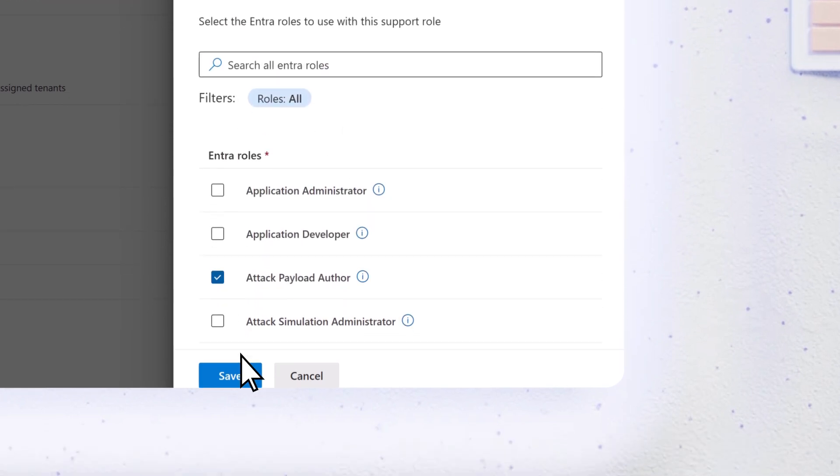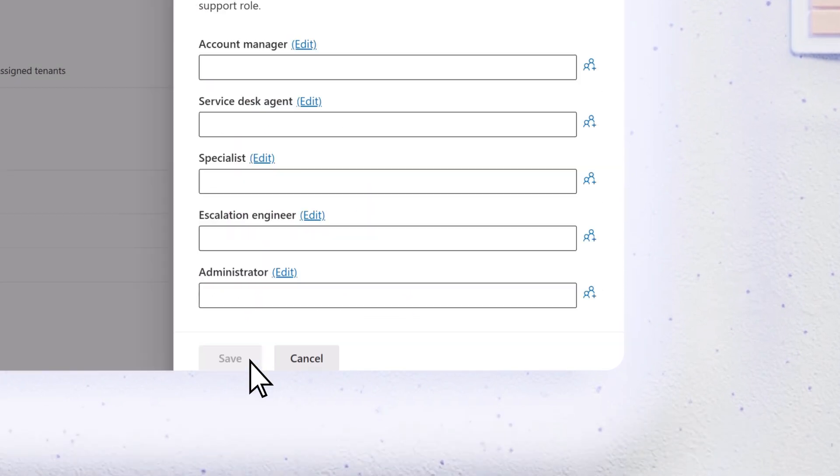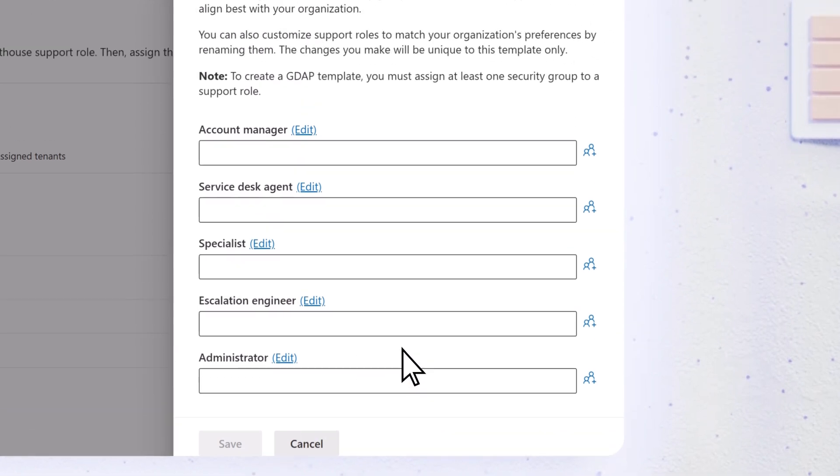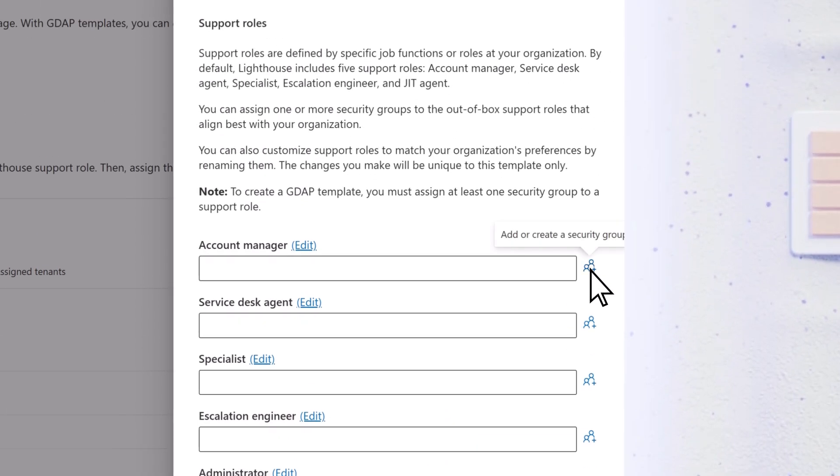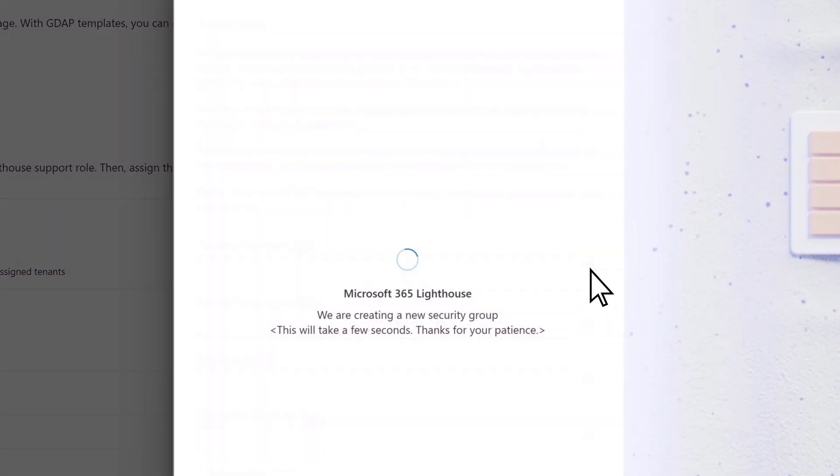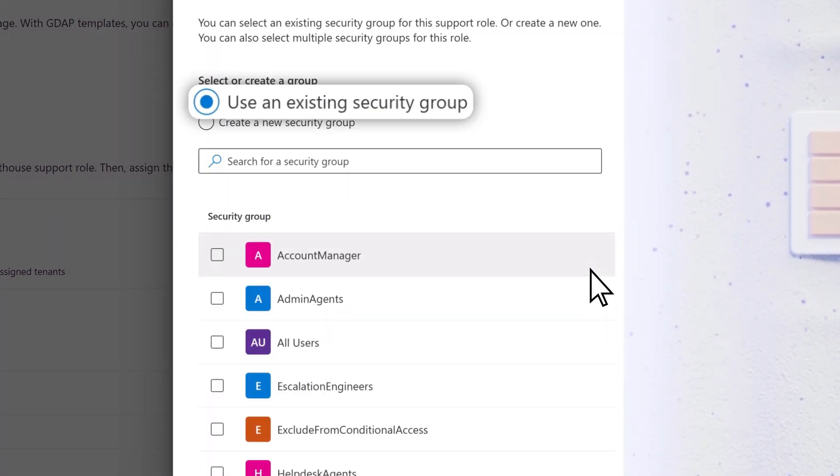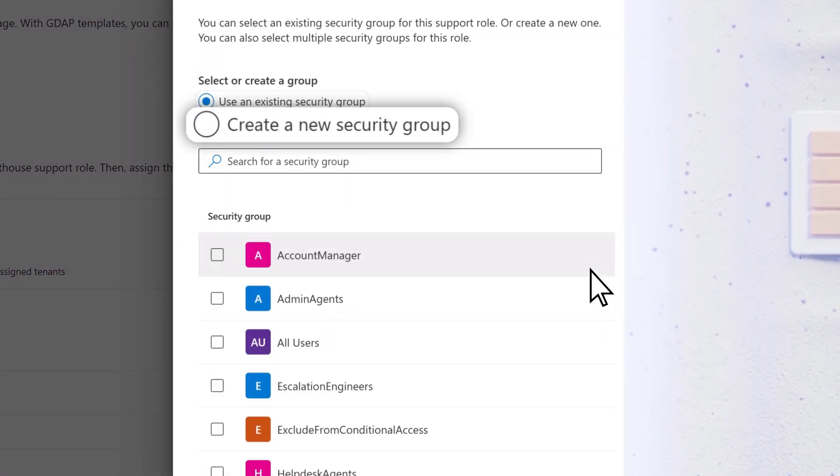Select Save. Assign at least one Security Group to the Support Role. It can be an existing group or you can create a new one.